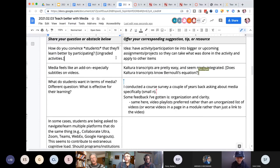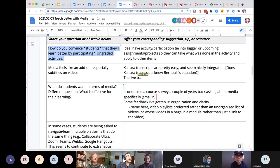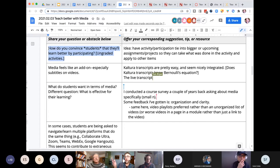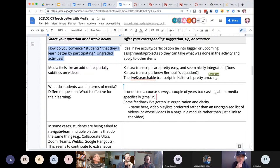Let's go ahead and start looking at the left column. If things come up as we go through, feel free to unmute and jump in. Our first question is: how do you convince students that they'll learn better by participating?